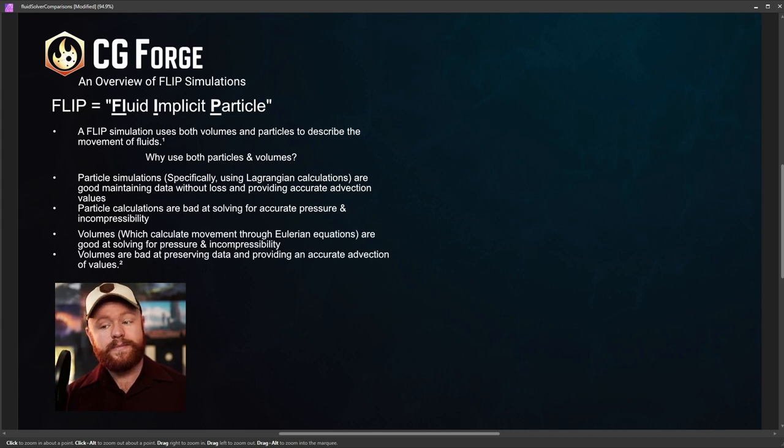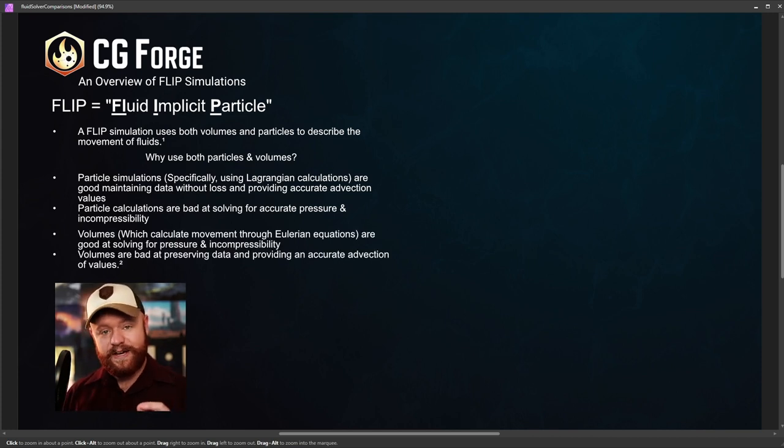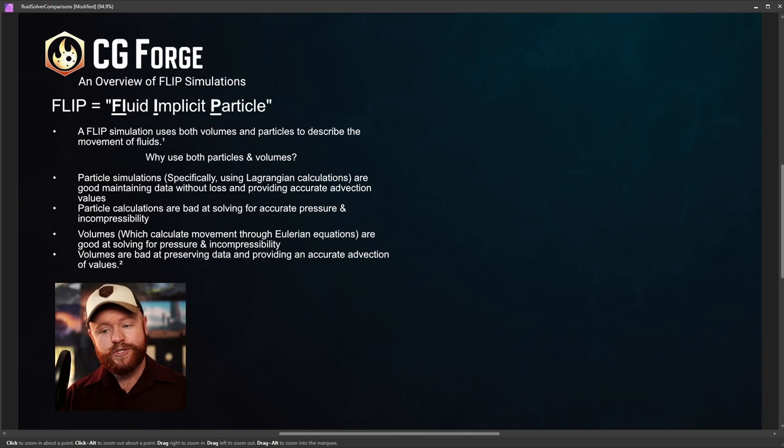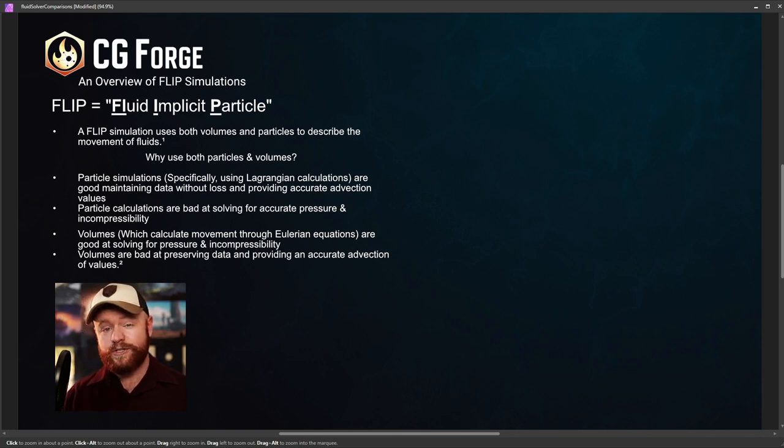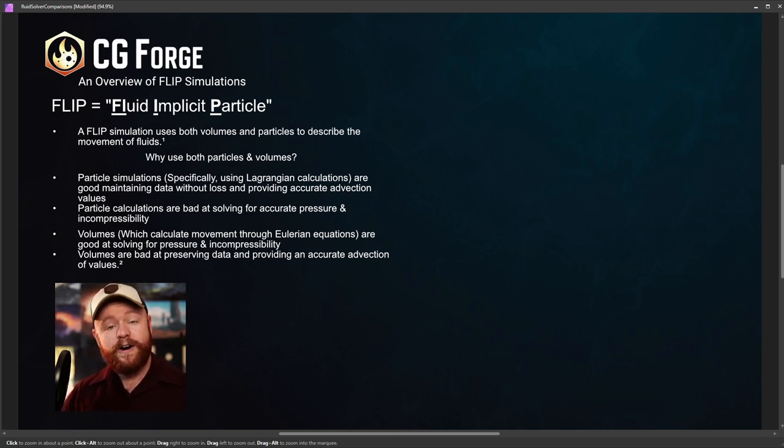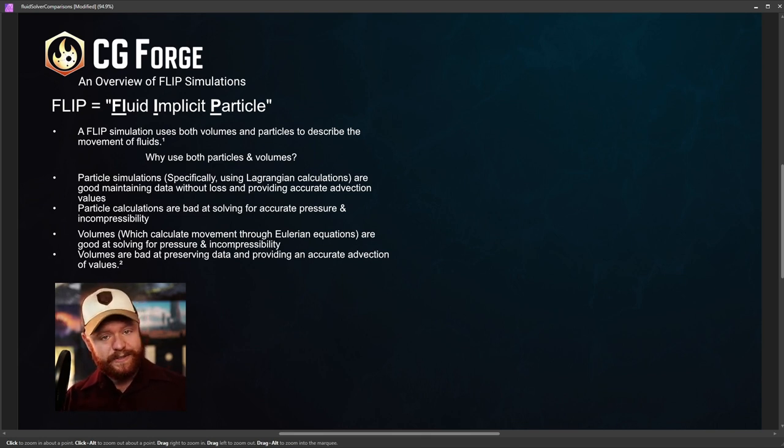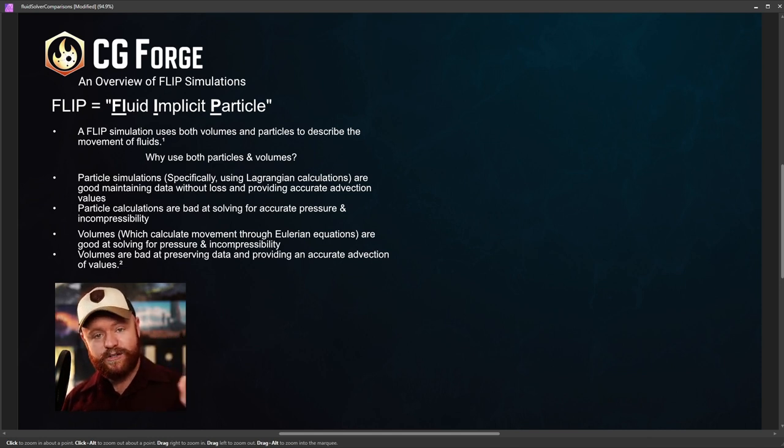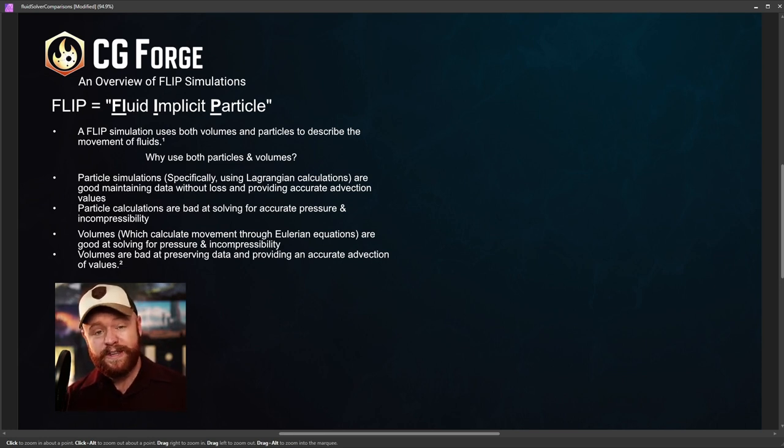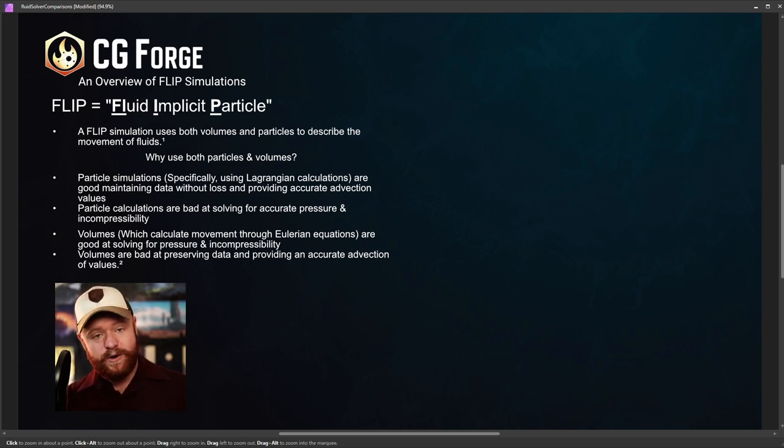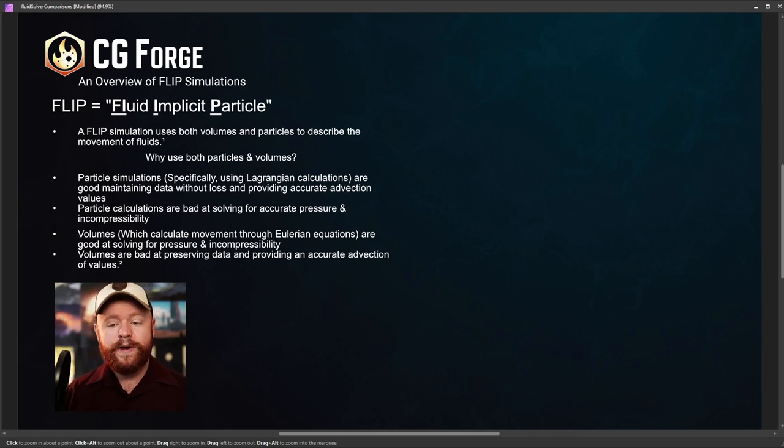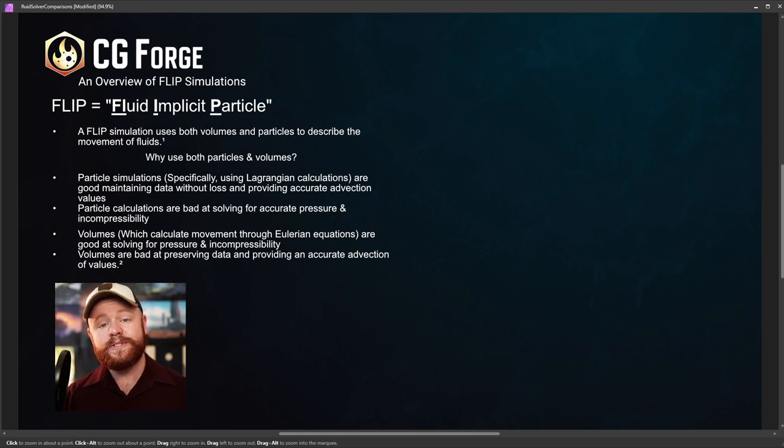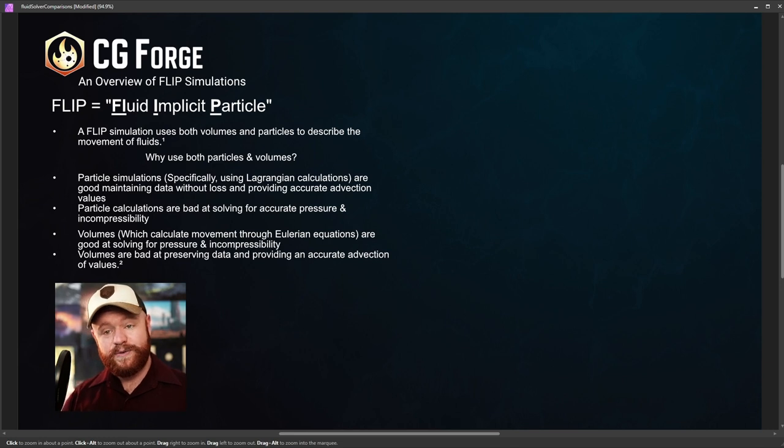Volumes, on the other hand, are not so great at giving you accurate values. They actually lose values over time very easily. But they're really good for figuring out pressure and incompressibility. Which basically means that volume solvers are really good at finding the areas of least resistance and telling the volume to go in that direction. I'll show you some visual examples here in a minute. So this will all come together. But volumes are good at that. They're good at figuring out where to go in the direction of least resistance. And volumes are bad at preserving data. There's all sorts of rounding errors that happen. It's very easy to lose values.